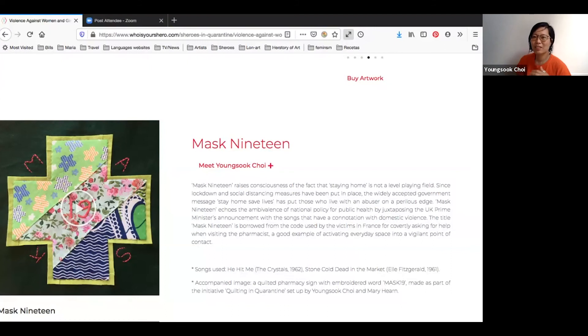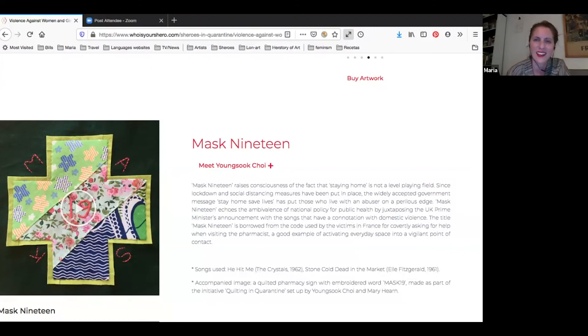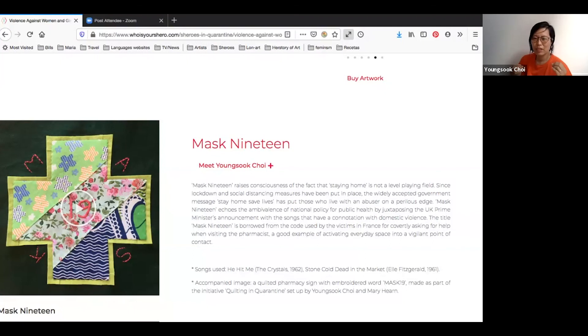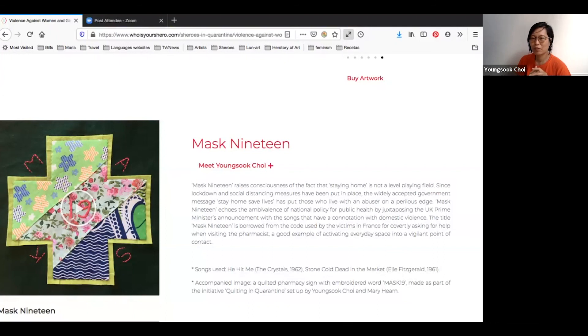If you listen to it, it's not funny, but it's kind of sour funny. How this message is revealing lockdown is not really a level playing field, and especially from the perspective of domestic violence victims. So yeah, hope you listen to and enjoy.